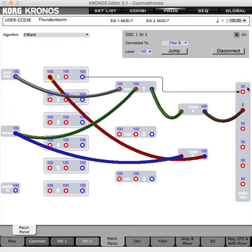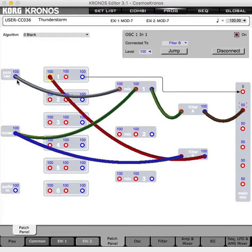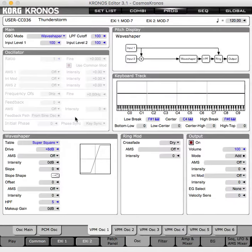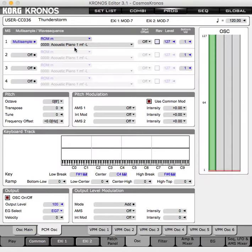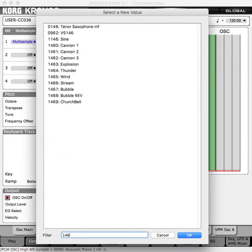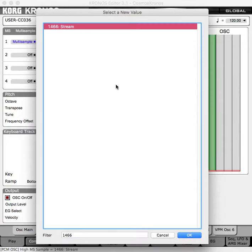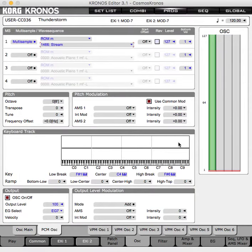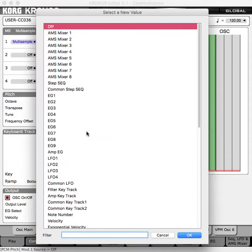Now let's take down the thunder and move on to the rain. I don't think I've chosen the sample for the PCM oscillator yet. We're going to want to go with sample 1466 — we're going to go 'stream.' There's another preset on the Kronos called Perfect Storm and it uses stream as a rain sound. We're going to add some pitch modulation to this sound.